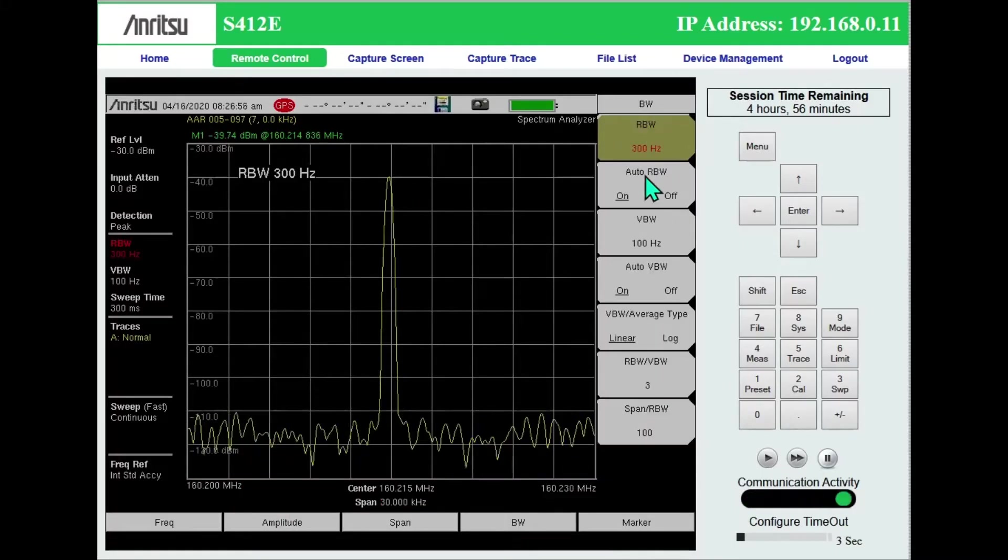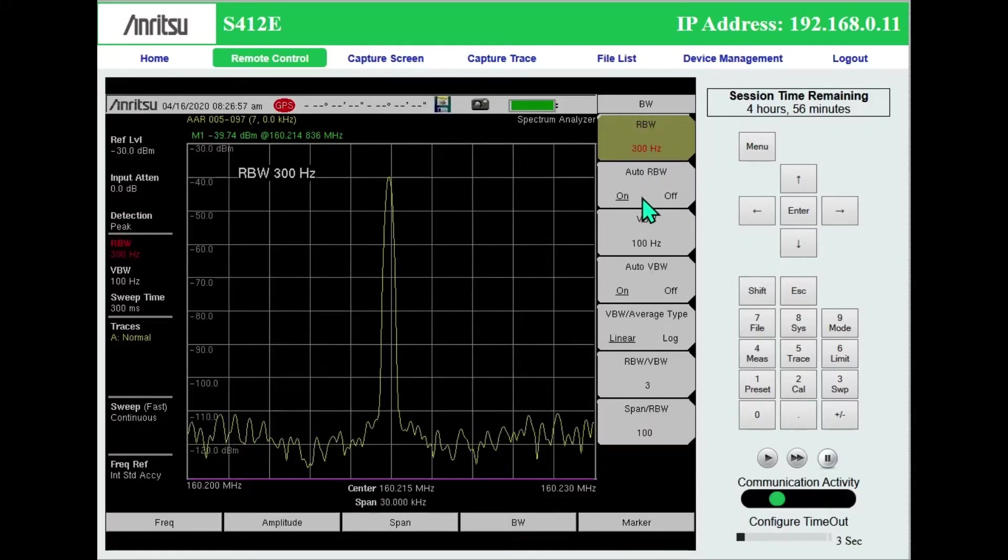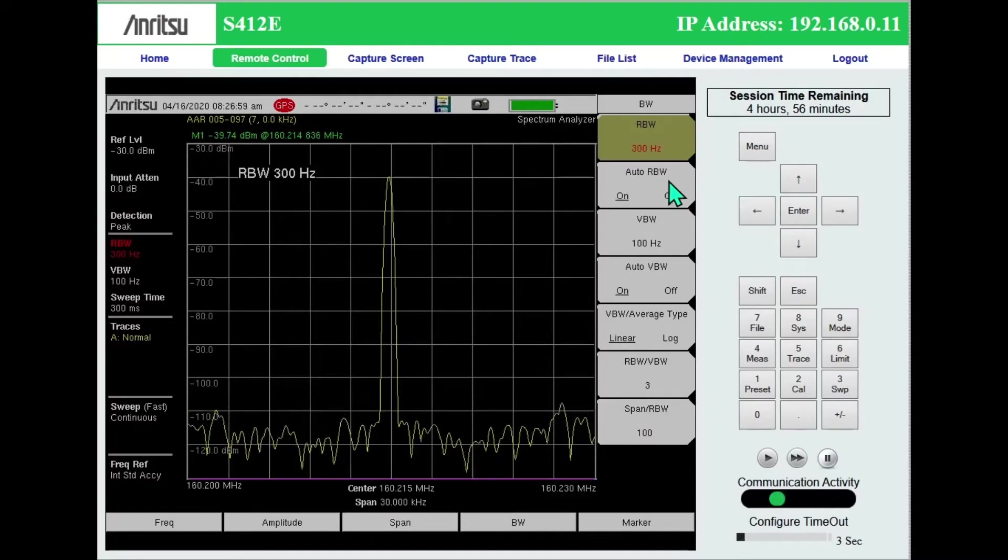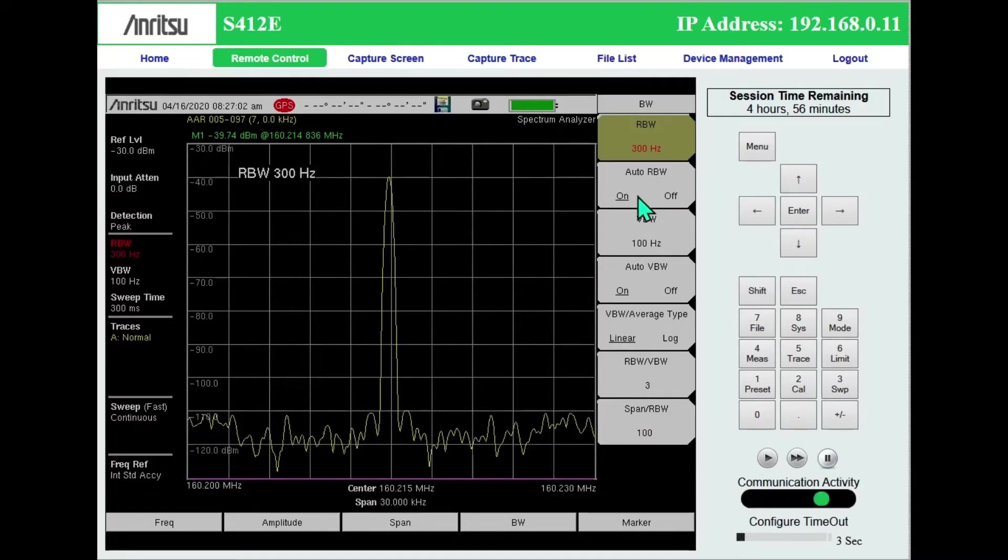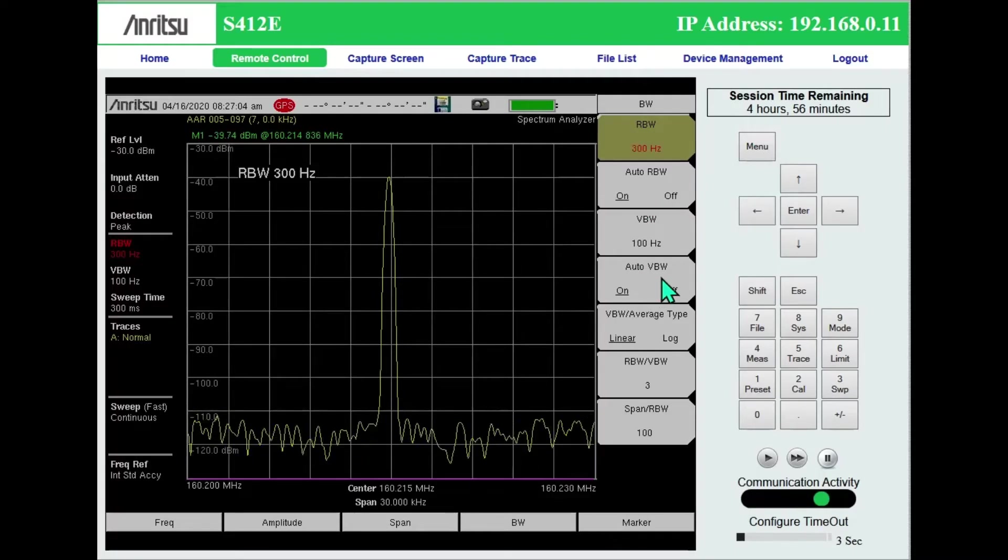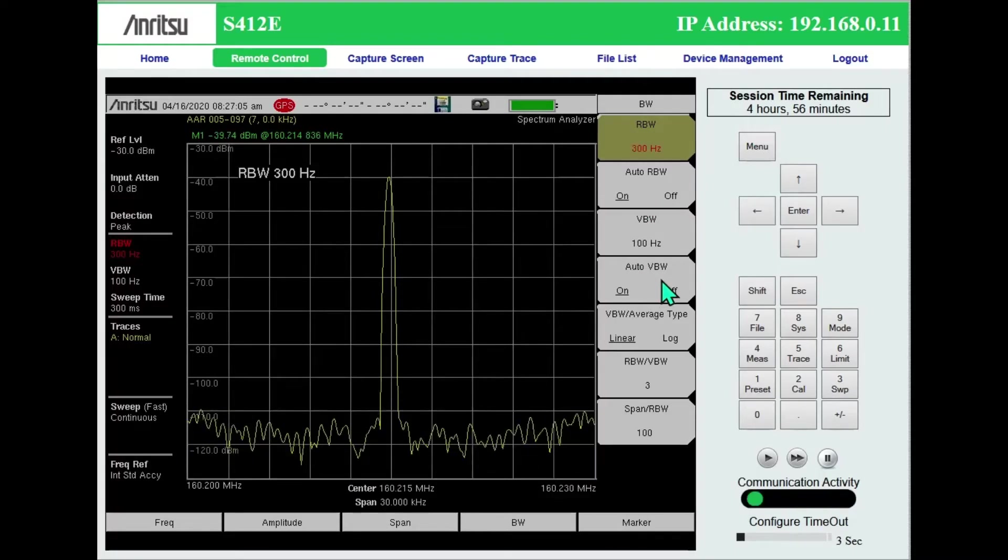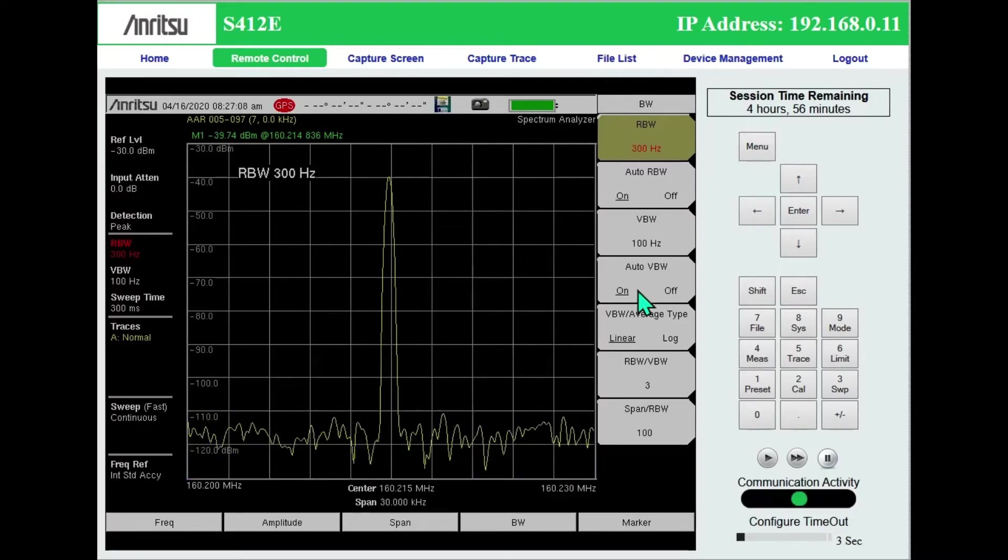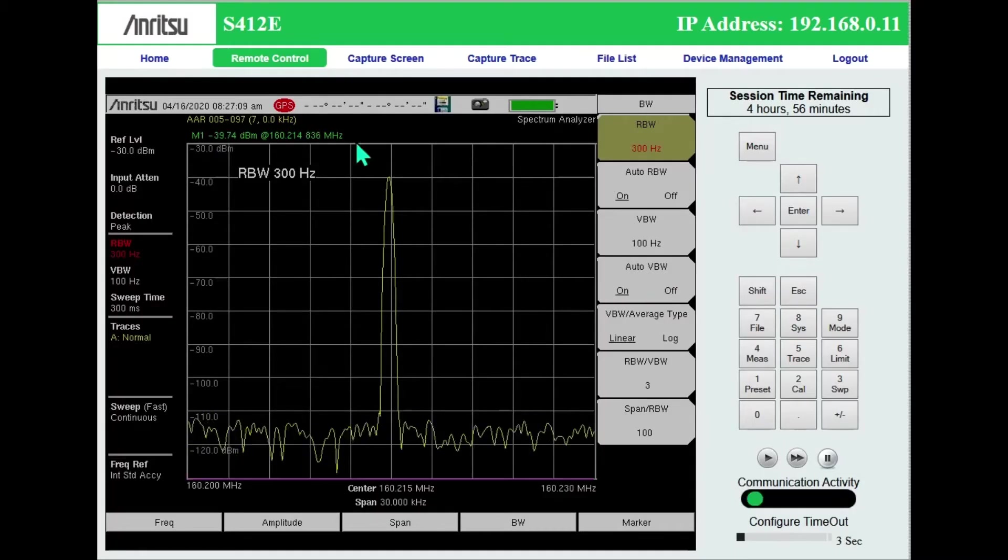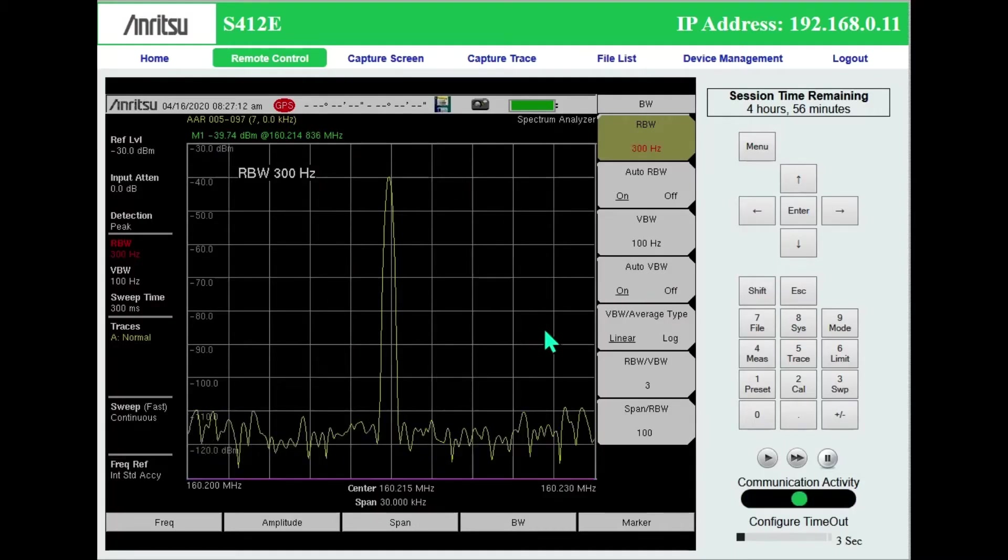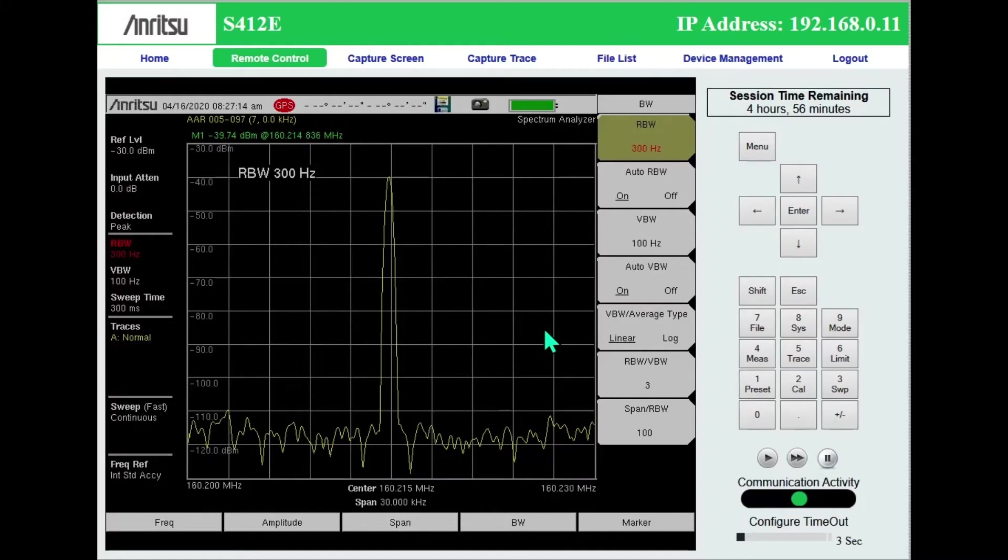Bandwidth. Initially, I would set auto resolution bandwidth, set that to on, audio video bandwidth to on. And that will take care of getting the best setup for you on the screen.